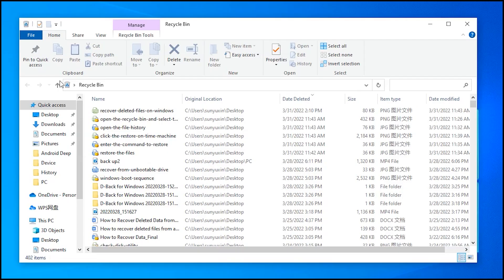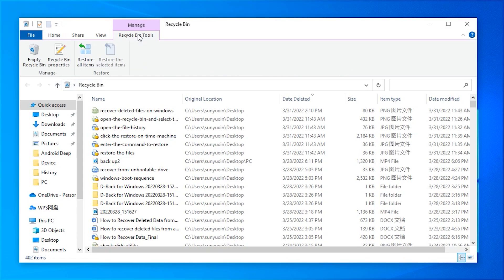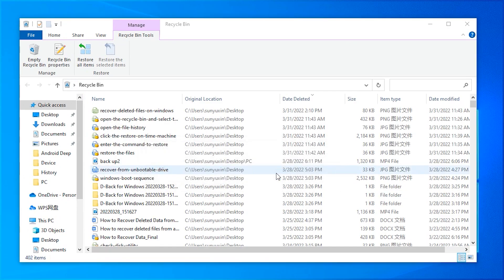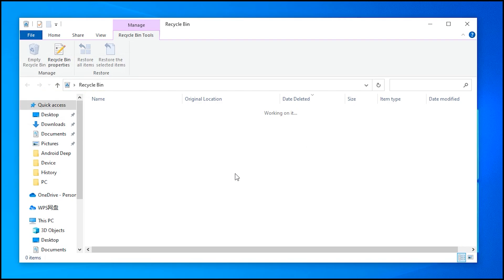Hello guys, welcome back to iMyPhone channel. In today's tutorial, we will tell you two methods to recover deleted files from recycling bin after emptying the PC with or without backup. Now let's start!